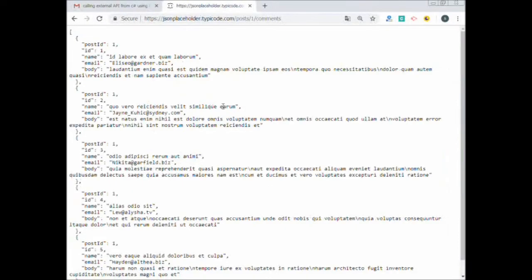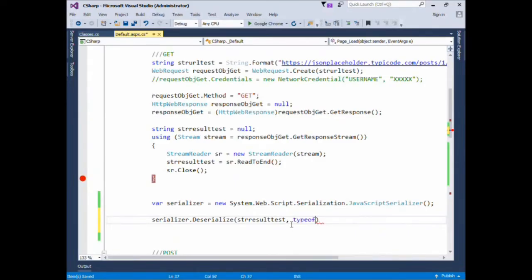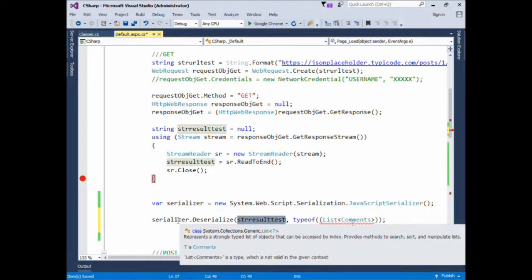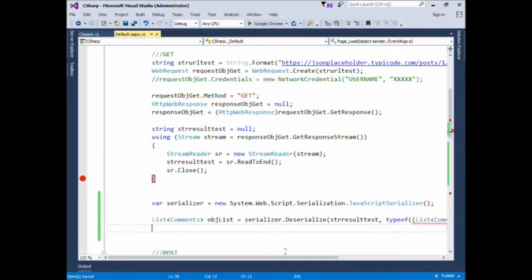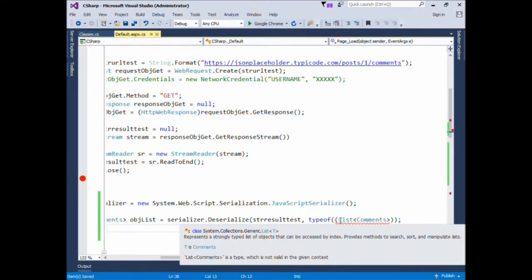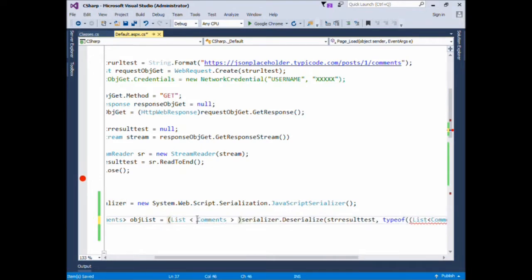Since this JSON is of type list, we'll define a list object of the class we just created. In the target we'll write typeof List of Comments. Now since the string will be converted into a type of List of Comments, we'll assign it to an object of type List Comments. We need to type cast it with List Comments.